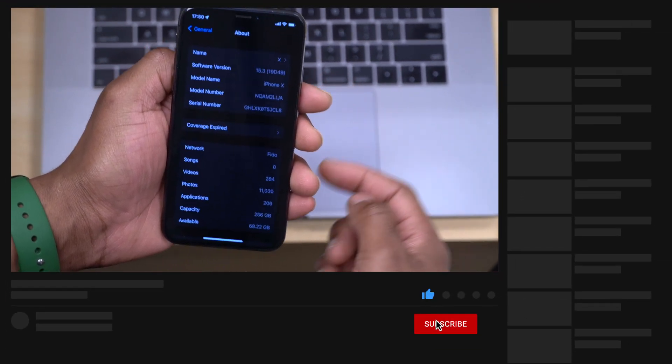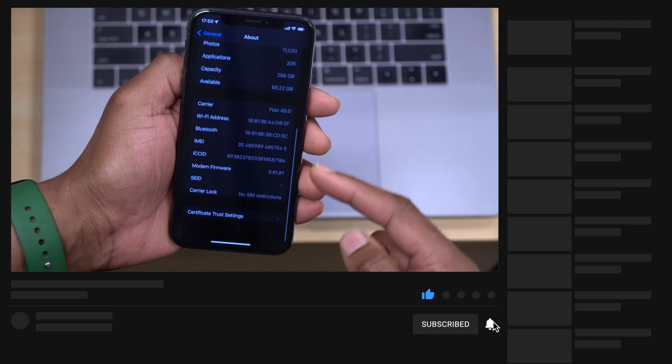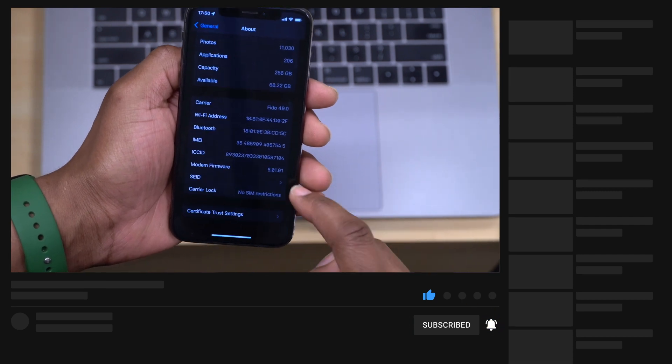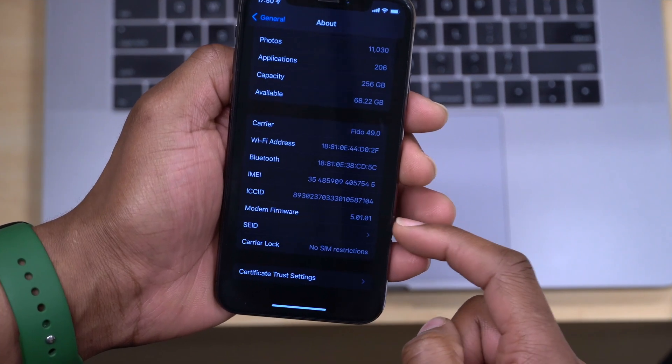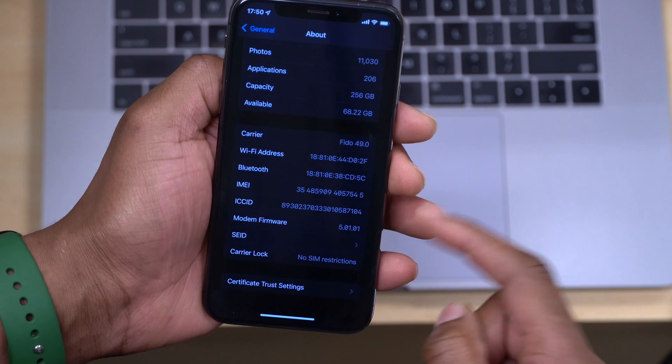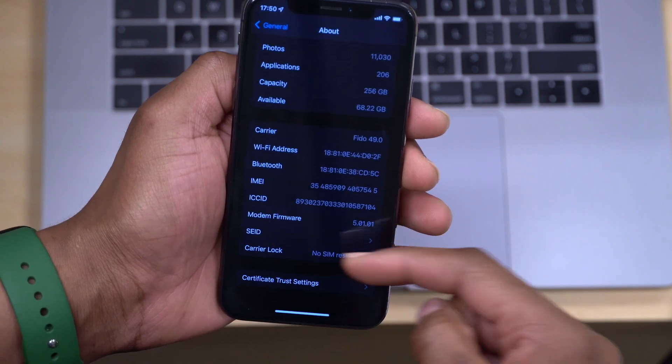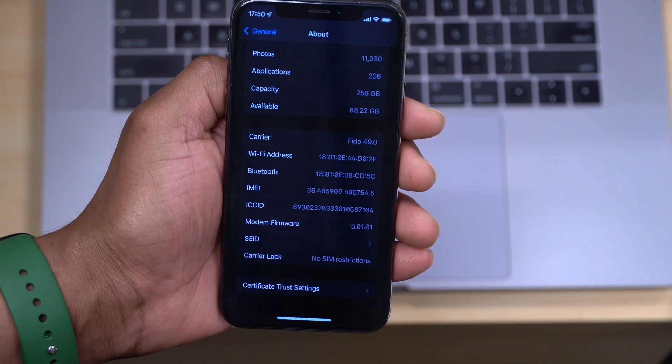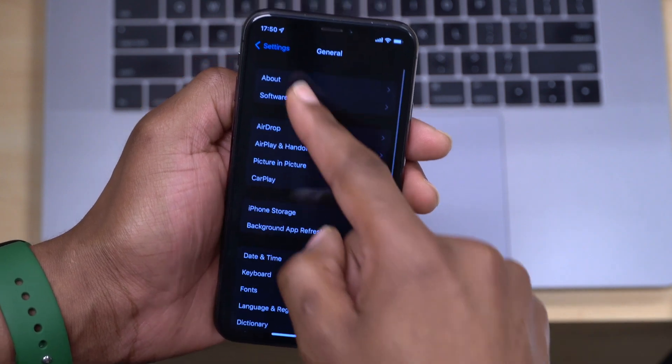That has been updated from the previous beta that we came from. If you see the modem firmware version, it's 5.01.01, so nothing has changed for me for my device coming from the previous beta that I was on.